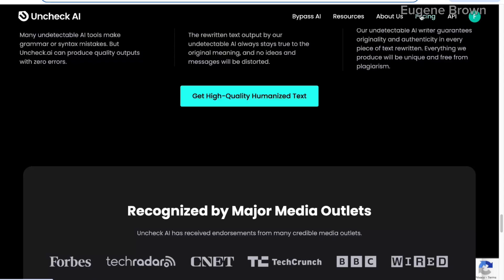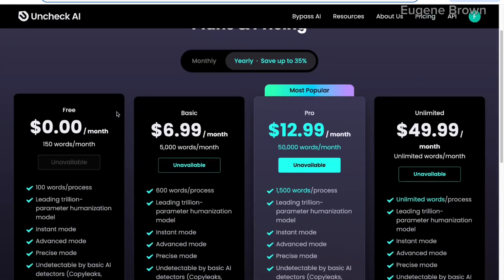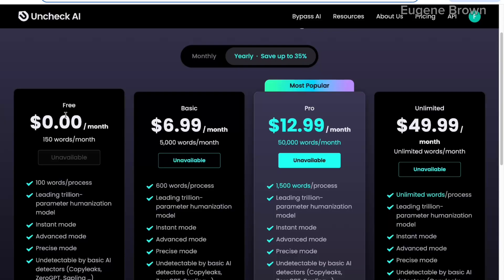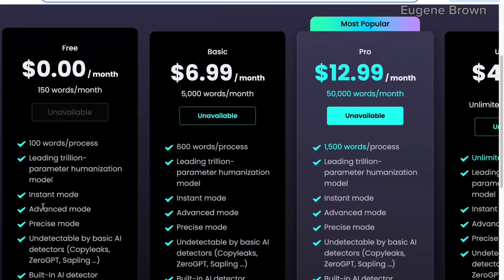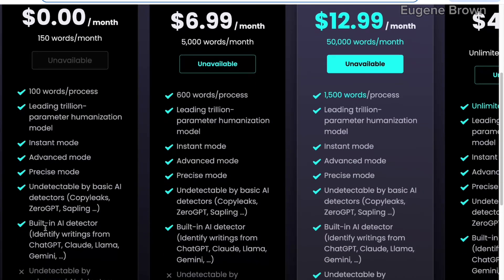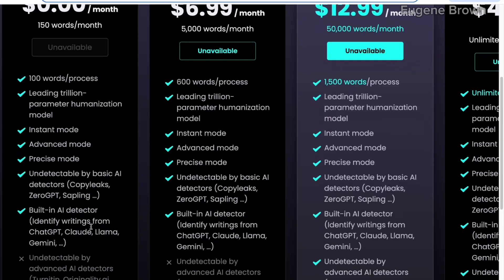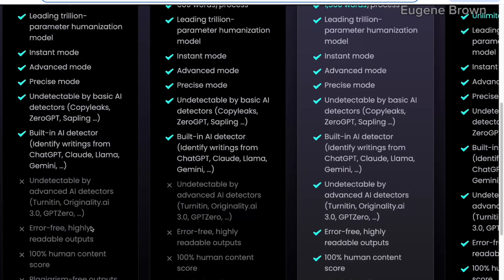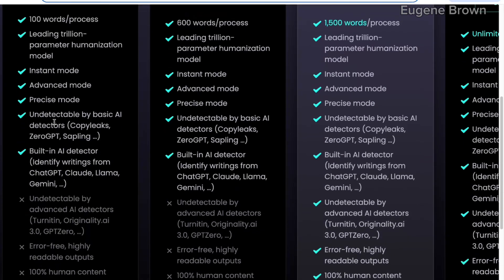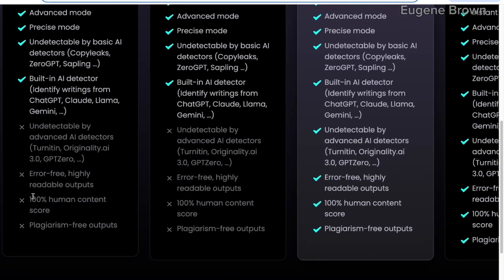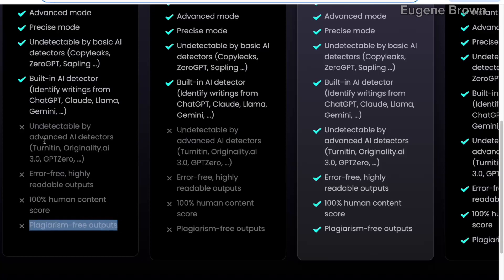Let's go over to pricing to see how much it costs to use this tool. The good part is that there's a free plan — you pay $0 monthly. With this, you can process 100 words and use the instant, advanced, and precise modes. You can use the built-in AI detector as well as humanize your text. However, there are some limitations: you can only detect 100 words, cannot get a 100% human content score, plagiarism-free output is not possible, and you are not completely undetectable by other AI detector tools.